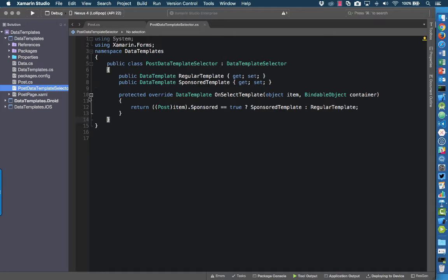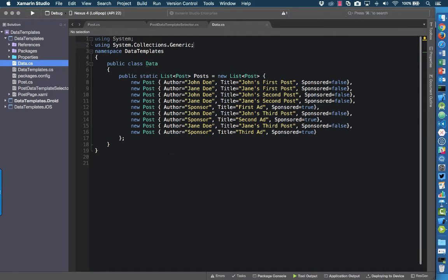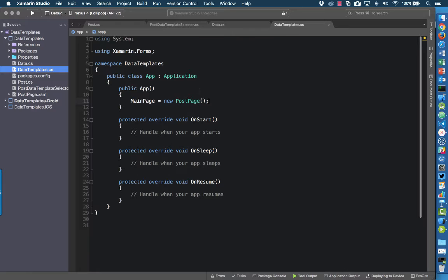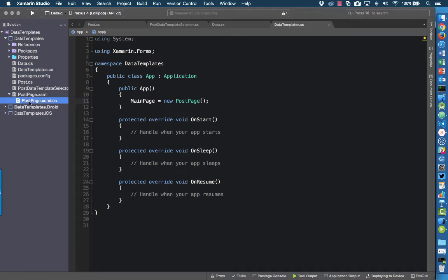Most of the magic actually happens in the XAML, but let's look at the data source quickly. The data source has nine posts, three of which are sponsored. In the application class I'm just setting the main page to a new instance of the PostPage.